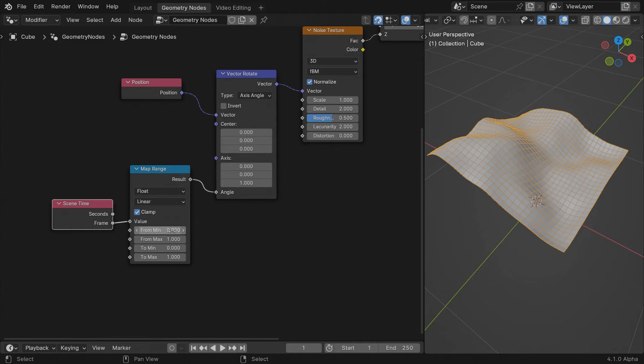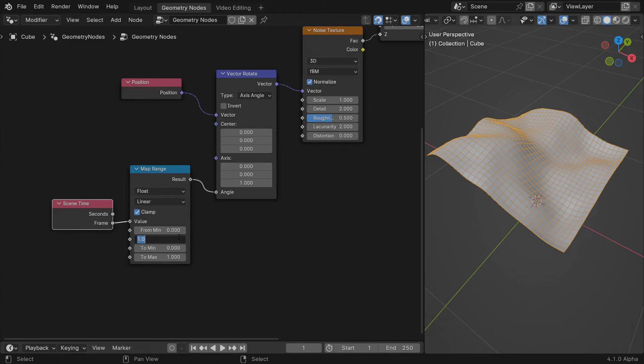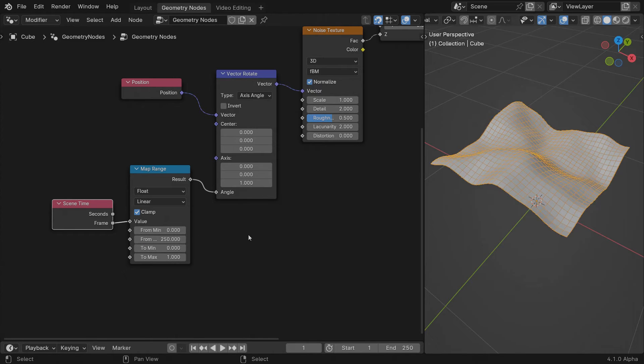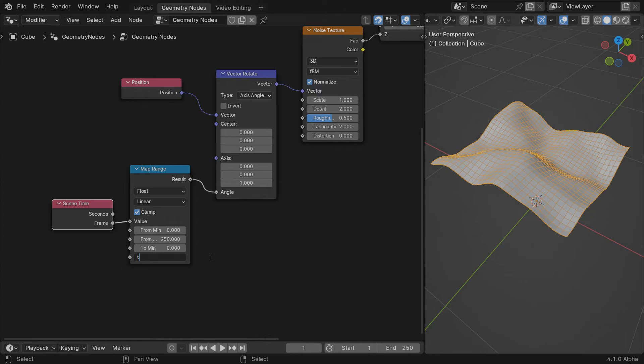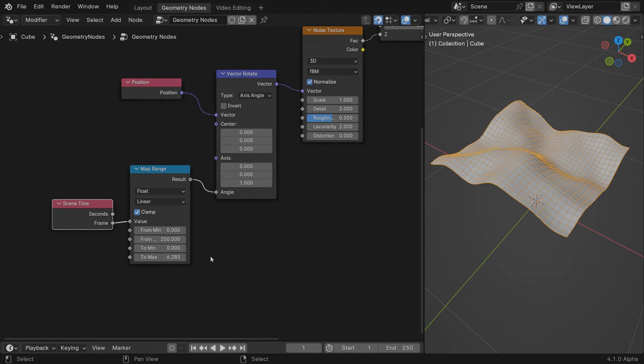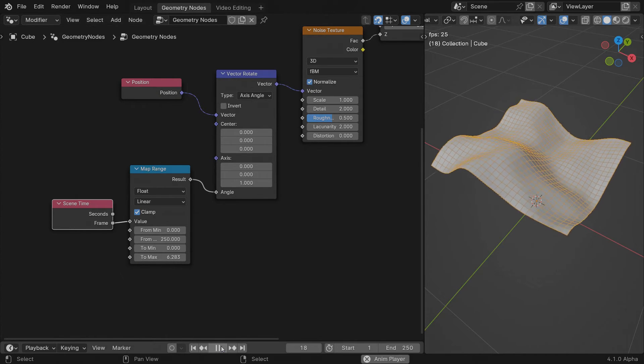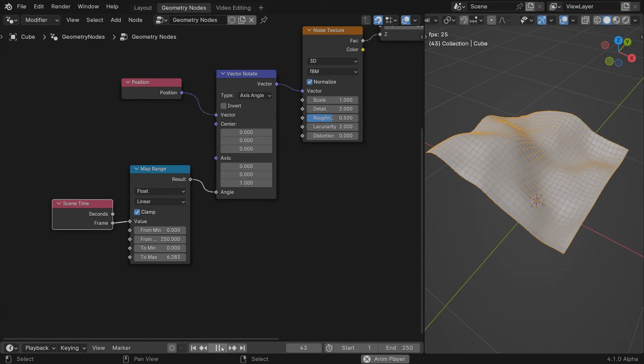We will map the frame number range from 0 to the end of the scene into an angle value. Hit play and enjoy the looping animation.